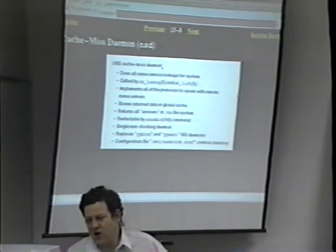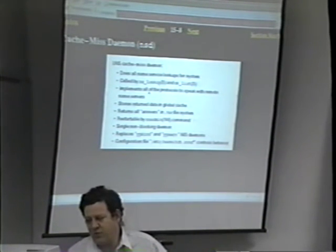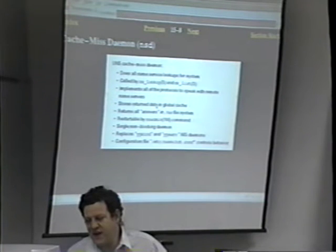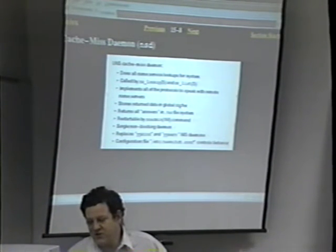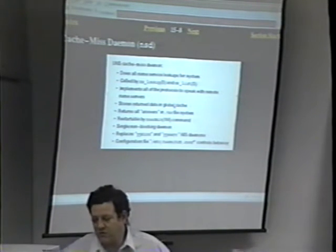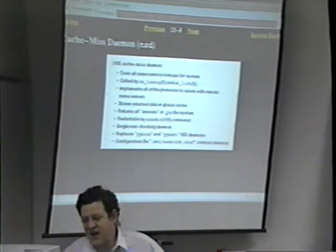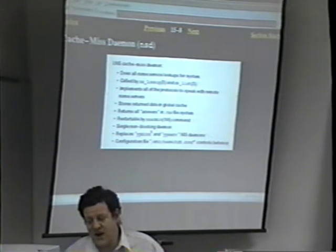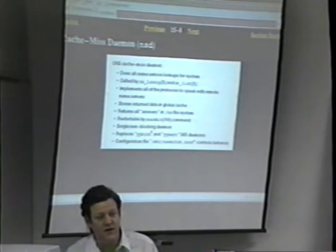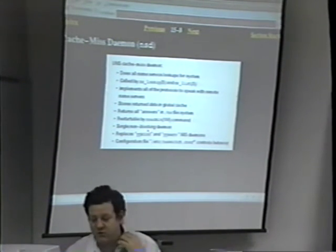The UNS cache miss daemon does all name service lookups for the system. It's called by NSLOOKUP or NSLIST, implements all protocols to speak to whatever types of name servers you have, and stores the returned data in a global cache — more of a disk cache in var NS. It returns all output from the remote server and puts it in slash NS. The NSD daemon is restartable by NSAdmin. It is a non-blocking daemon — one daemon, non-blocking — meaning multiple requests can be submitted simultaneously. It does not fork off children.